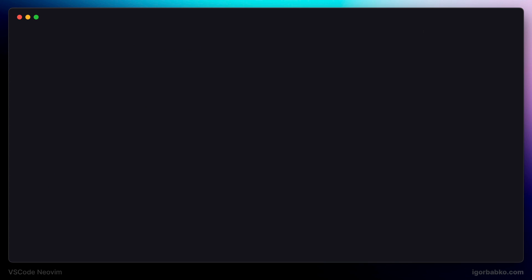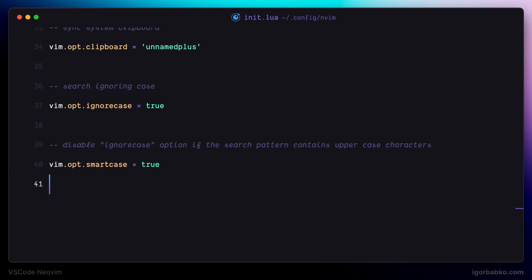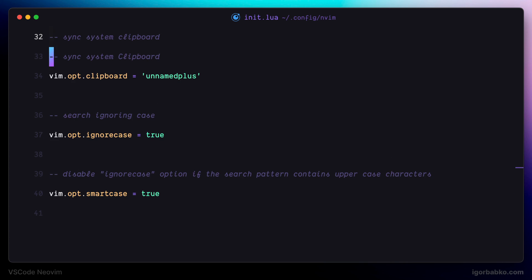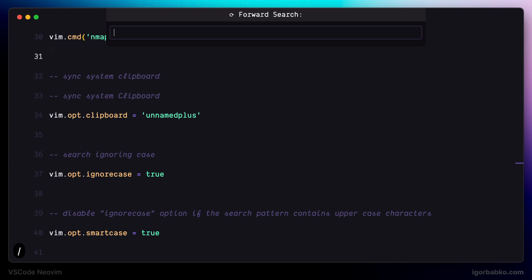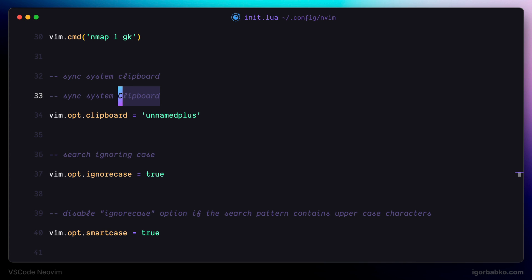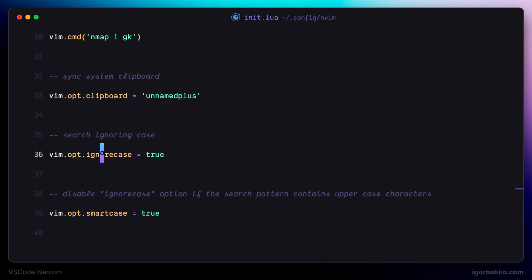After reloading VS Code, if we run a search using at least one capital letter in our query, the search is now case sensitive — hence only one clipboard word was found, the one that contains the capital letter. So that's it for this lesson. Let's continue in the next one.